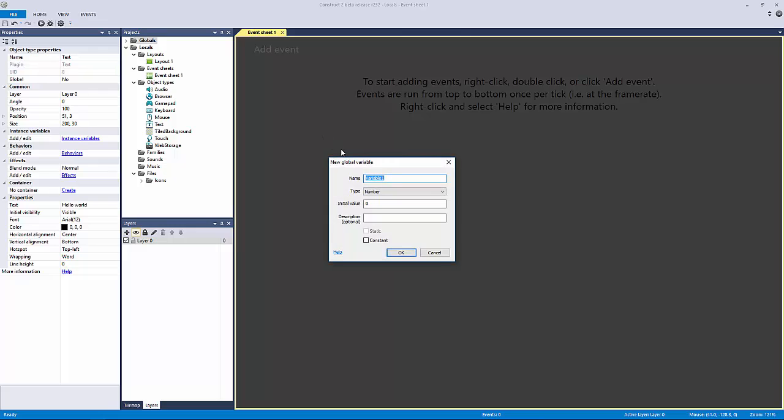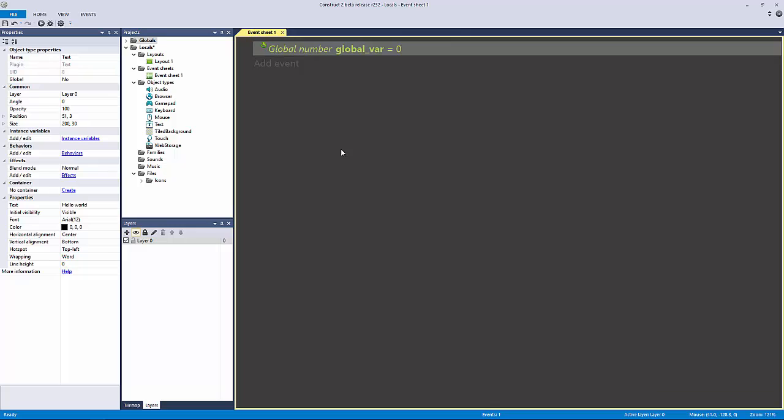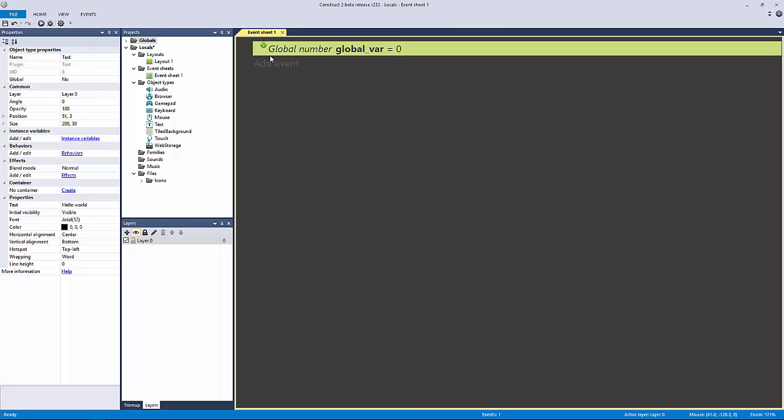If we make a global variable here, let's call this global there, and we'll have it equal zero. That is all well and good. You see that we have the global icon to indicate that it's a global variable next to it.